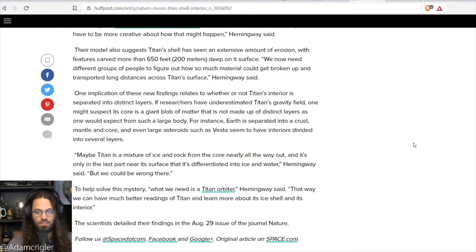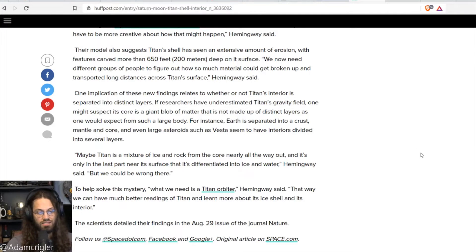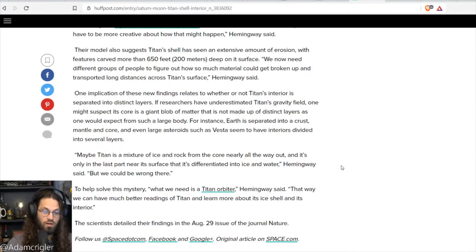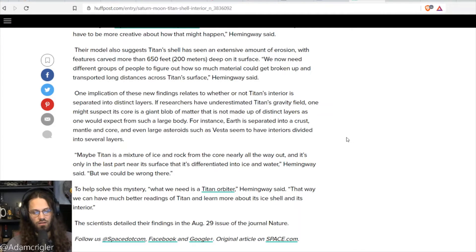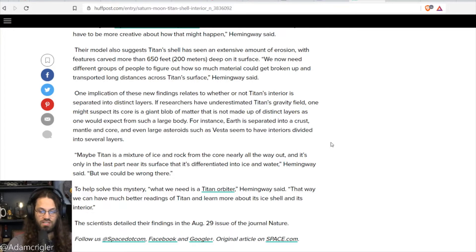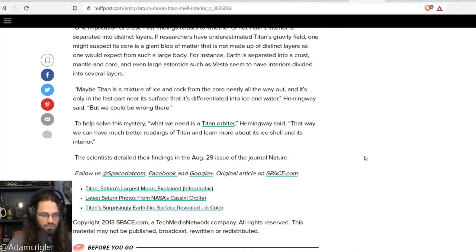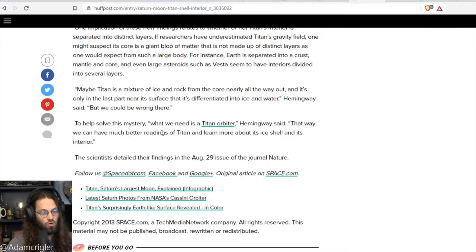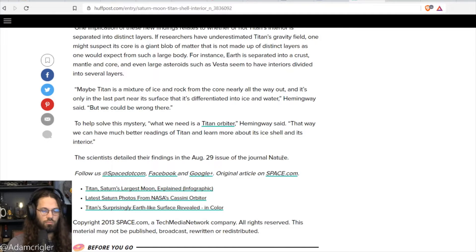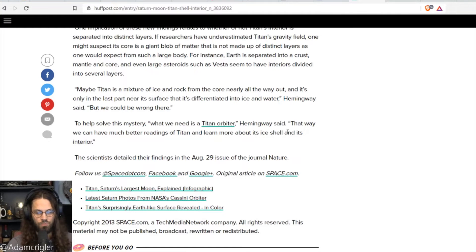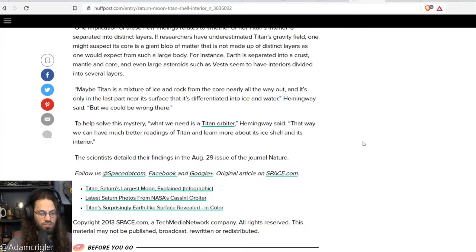One implication of these new findings relates to whether or not Titan's interior is separated into distinct layers. If researchers have underestimated Titan's gravity field, one might suspect its core is a giant blob of matter that is not made up of distinct layers as one would expect from such a large body. For instance, Earth is separated into a crust, mantle, and core. And even large asteroids, such as Vesta, seem to have interiors divided into several layers. Maybe Titan is a mixture of ice and rock from the core nearly all the way out. And it's only in the last part near its surface that it's differentiated into ice and water, Hemingway said. But we could be wrong there. To help solve this mystery, what we need is a Titan orbiter. That way, we can have much better readings of Titan and learn more about its shell and its interior.